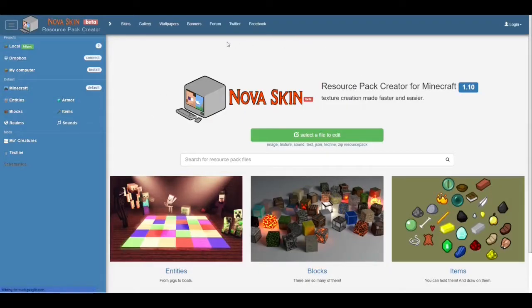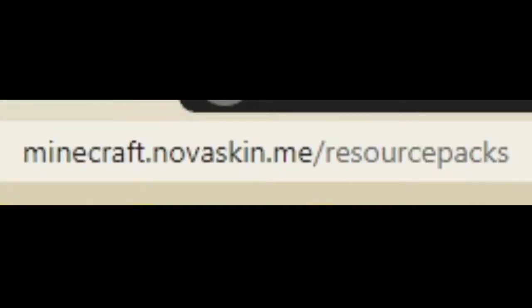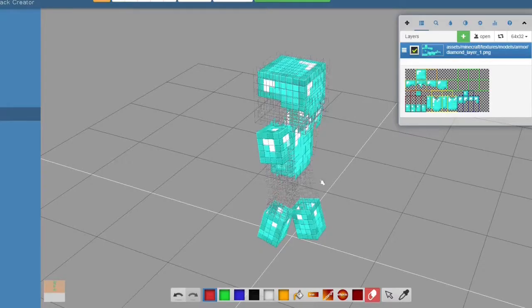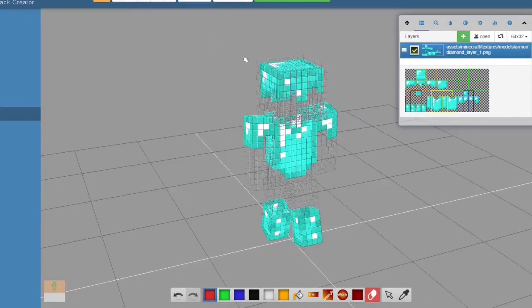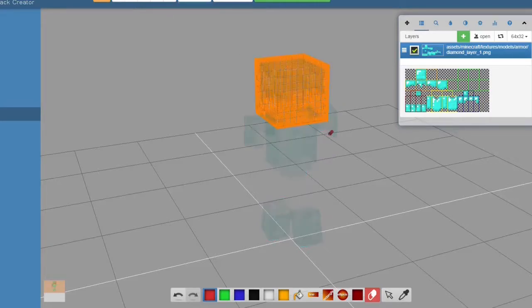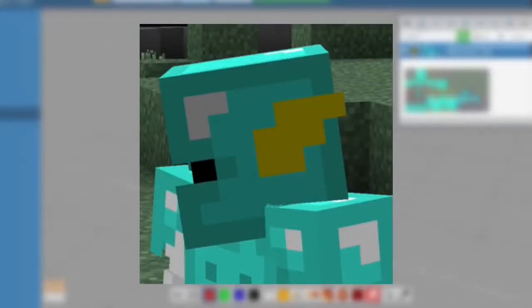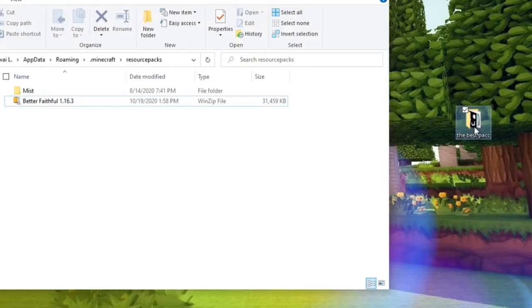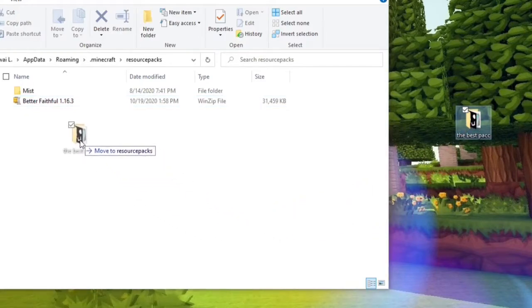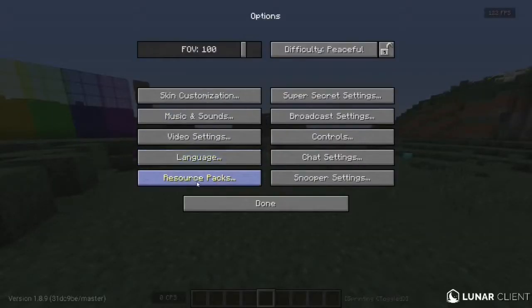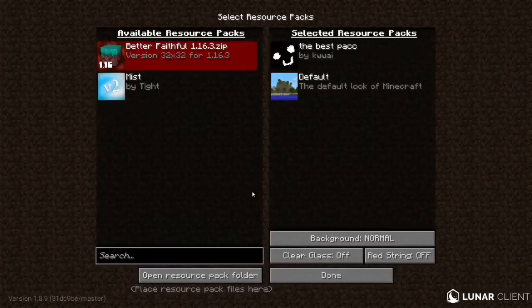Also one more quick side note: I did leave another website in the description called Nova Skin. This website is very helpful for people who don't know whether they can or cannot color in a certain area or not, because they give you a model that you can color on so you know which area you're coloring and which area belongs where. It's also very helpful for finding that invisible area where you can put the outside layer — like where I put the flash symbol on my helmet. And after you're done with all that, make sure to get your resource pack and drag it inside of your resource pack folder inside of your .minecraft folder. Then all you have to do is go to Options, go to Resource Packs, and apply your resource pack.